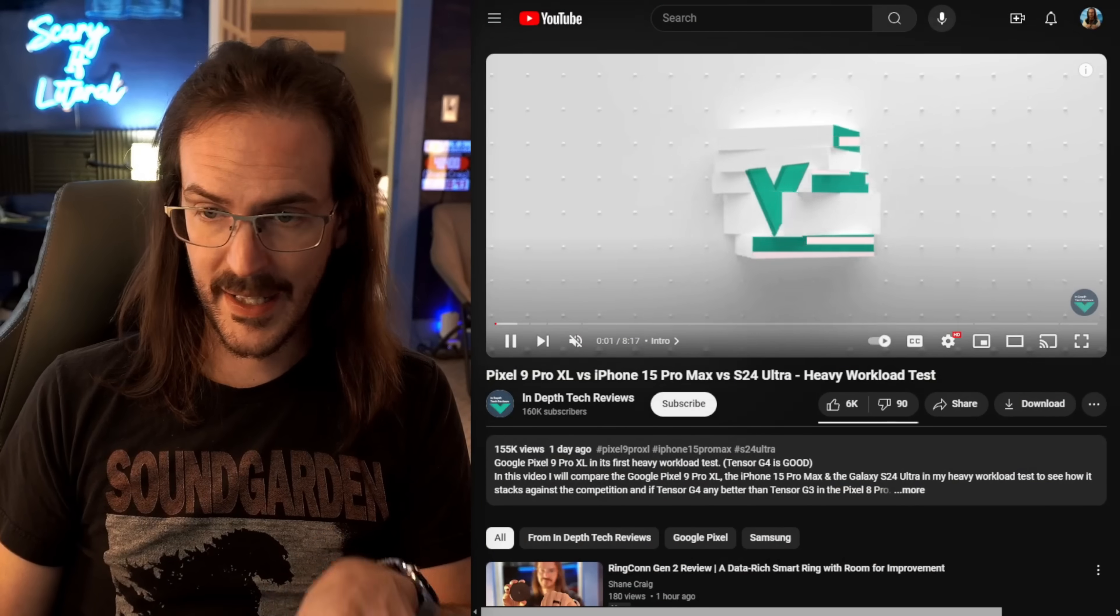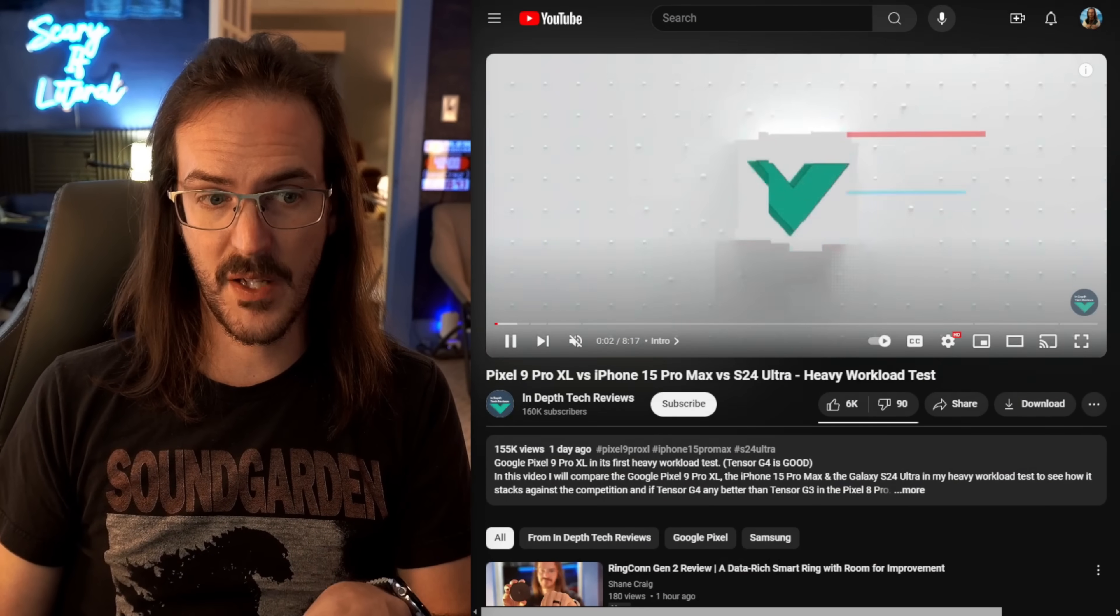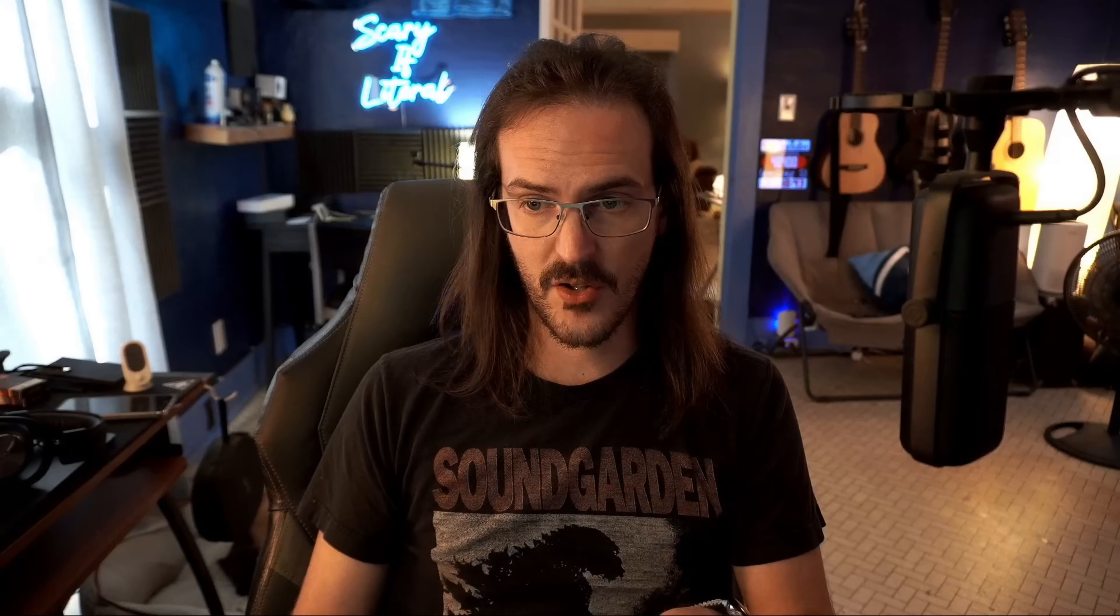I've been banging on this drum for a while. Don't look at synthetic benchmarks and think that tells you how the phone's going to perform. You need real-world testing. And what a great, incredible job done by In-Depth Tech Reviews. Again, link in the description to their video. They deserve a ton of credit for what they've done here with this test because it is very enlightening. I cannot wait to get the Pixel 9 Pro XL into my hands, and I will test it myself.